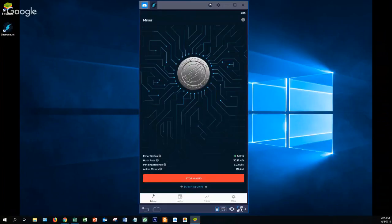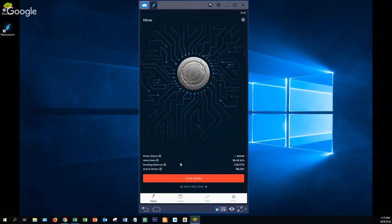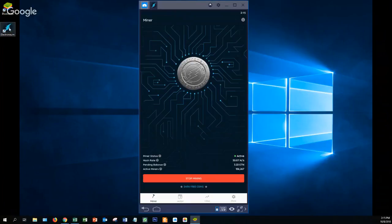As you can see here I'm mining at the regular 30 hashes a second, which seems like most phones are limited to, and the pending balance of 3.22 ETN in the active miner. So after you install BlueStacks and then Electronium, you'll get on the desktop an Electronium icon.